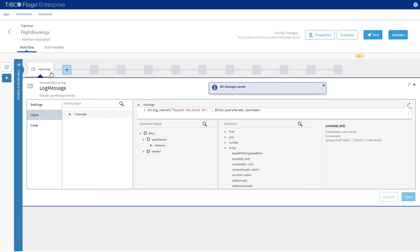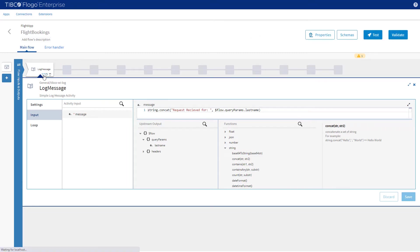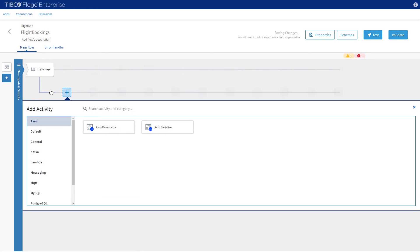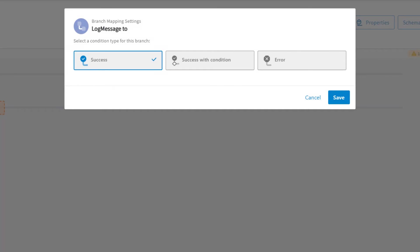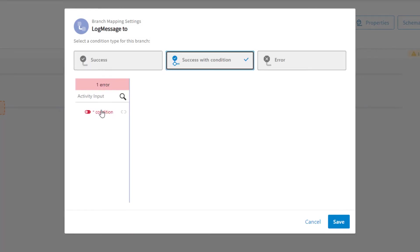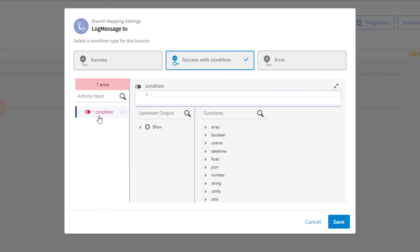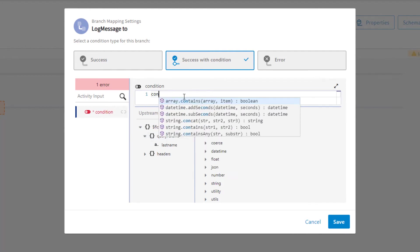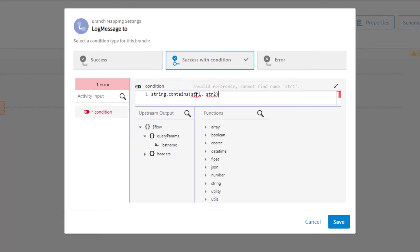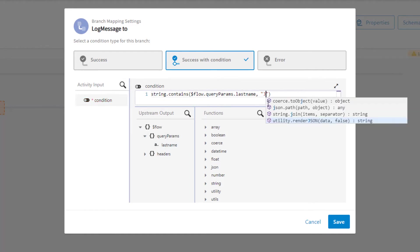In our business logic we need to test the entered last name to determine the processing path. To do this we need to add two branches. To add the first branch, move the cursor to the log activity — three small icons will appear. The first one is Add a Branch; click this to add the first branch. Now we need to set the condition to be tested. Click on the three dots and then the gear icon to open the branch mapping settings. Select Success with Condition and click on Condition. Our condition has to evaluate to true or false. We are going to select a function called StringContains which returns a Boolean value. Set our first string to the query parameter last name, and for the second parameter specify our name of Jones. Click Save.